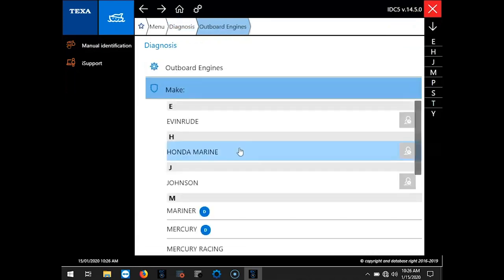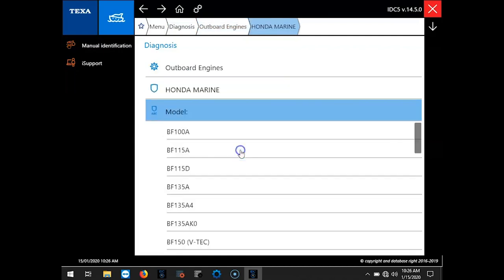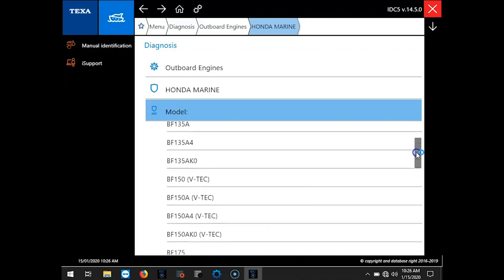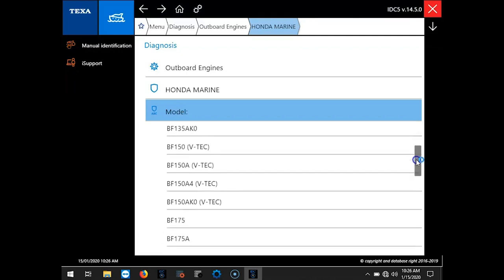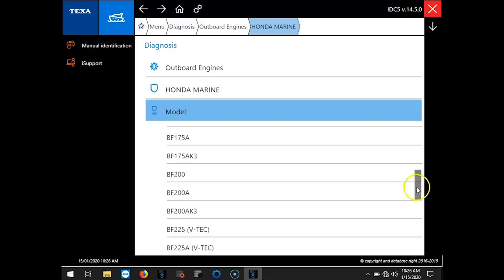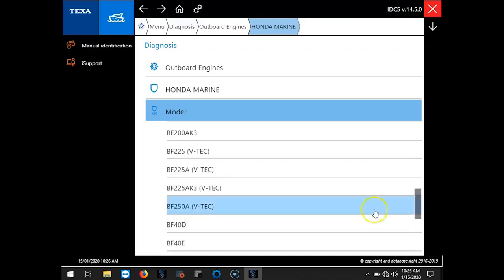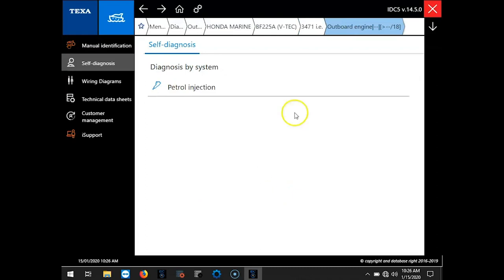So we're going to select Outboard. We'll go to Honda Marine. And we'll scroll through the models and find our BF225A. Select that.